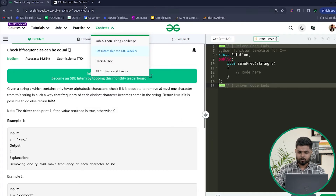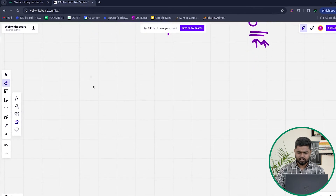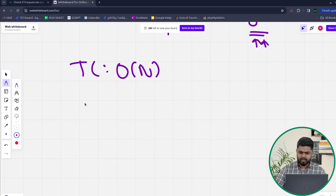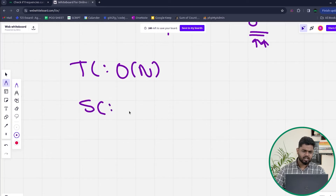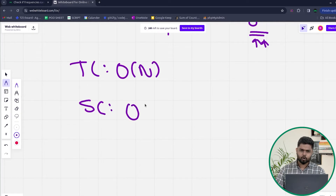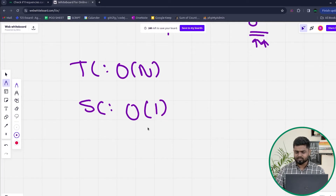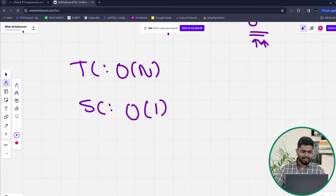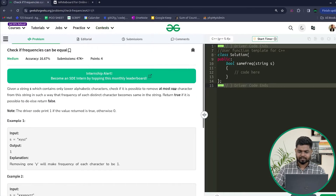The time complexity for this approach is O(n) since we traverse the entire string. The space complexity is O(1) — even with 26 distinct characters, it is O(26), which is effectively constant space. We can also solve this without a set or map, but for simplicity we'll first store frequencies in a map and then insert them into a set.